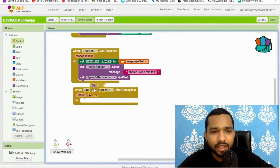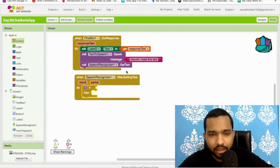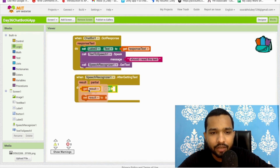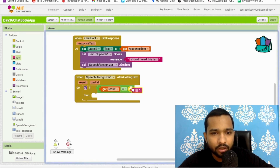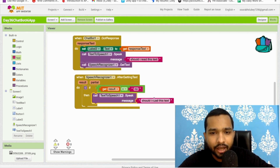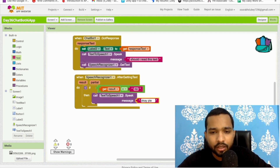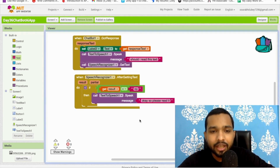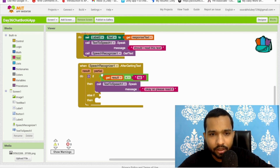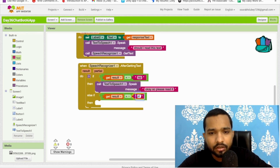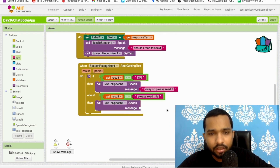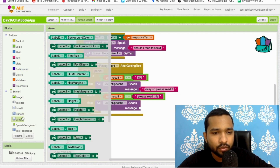Once we get a speech result, we use a conditional. Go to Control and add an 'if' block. If the speech result equals 'no', we do nothing. Use Logic to build the condition. If the result equals 'no' then say something. Using 'if-else if': if the user says 'yes' or 'please read it,' we call Text to Speech and pass Label 2's text to speak the answer aloud.